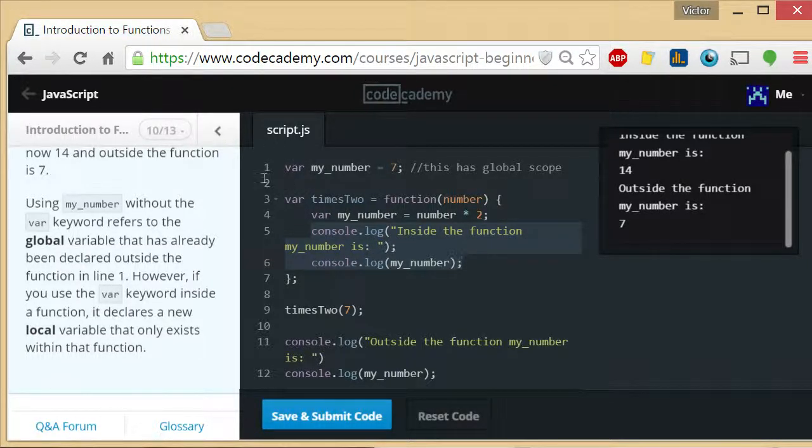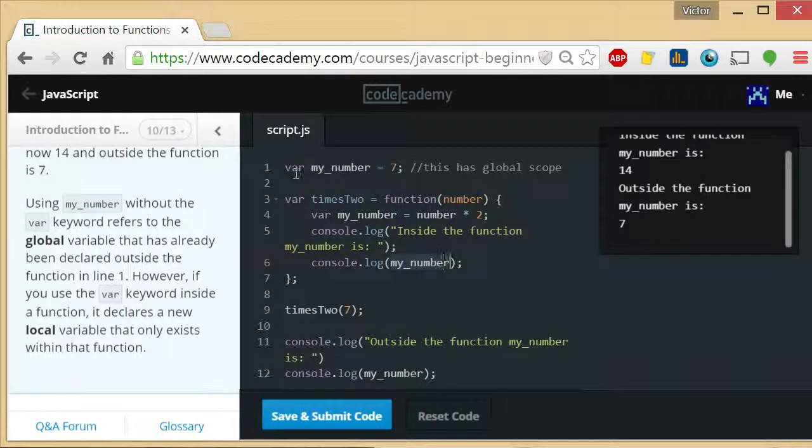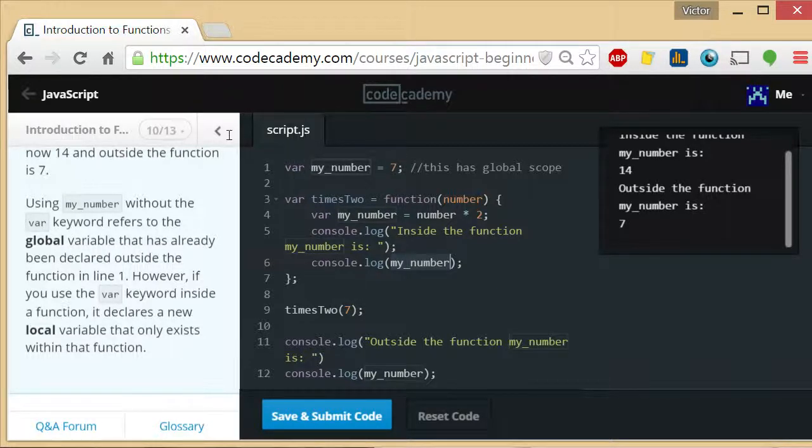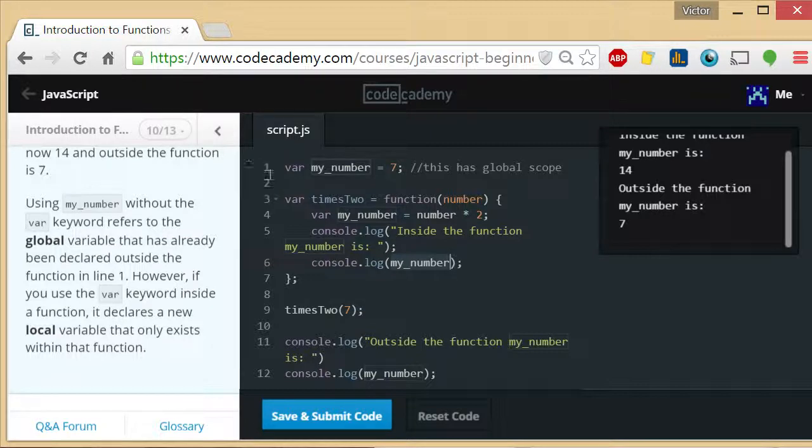So when you reference a variable by name like this, what it's going to do is find the most immediate one. In this case, this function has access to two my_number variables.